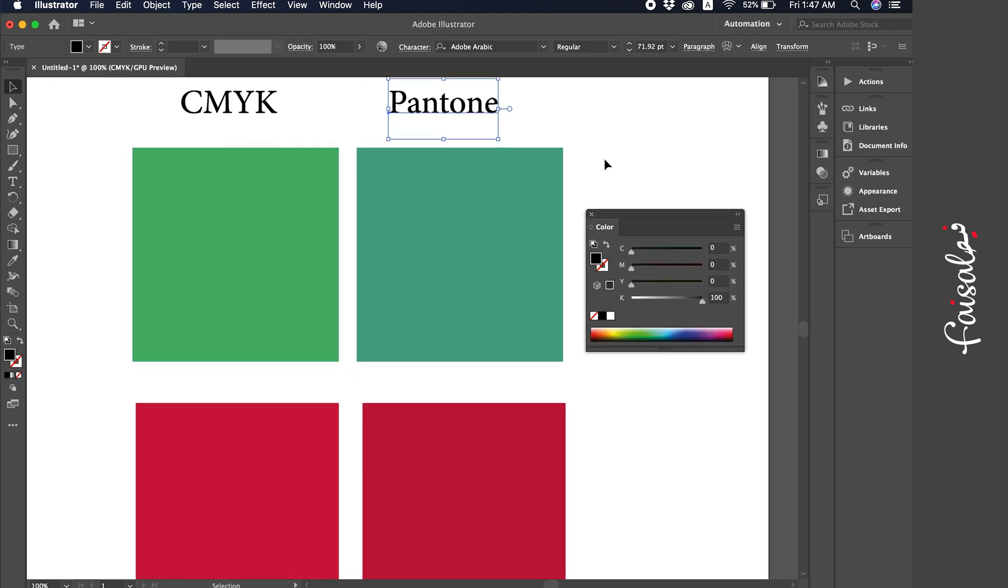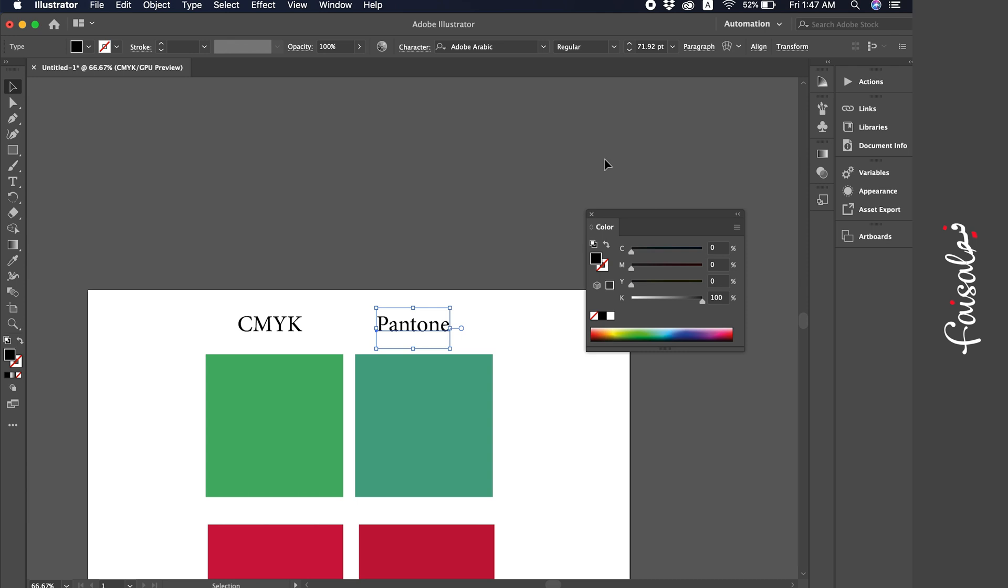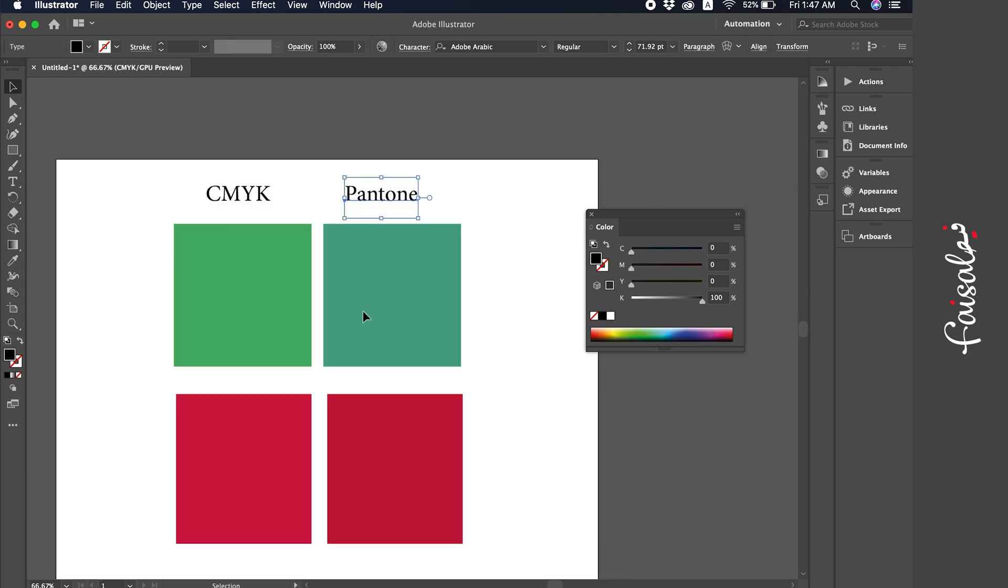That was our method for converting CMYK to Pantone color. This is a great method in Illustrator. It really simplified printing for many. It used to be a hassle. I hope everyone understood the method. And if anyone has any questions or inquiries, please write them in the comments and I'll definitely reply.